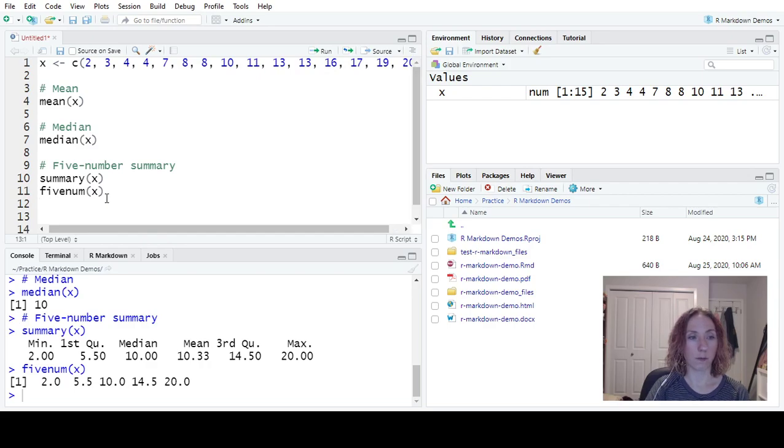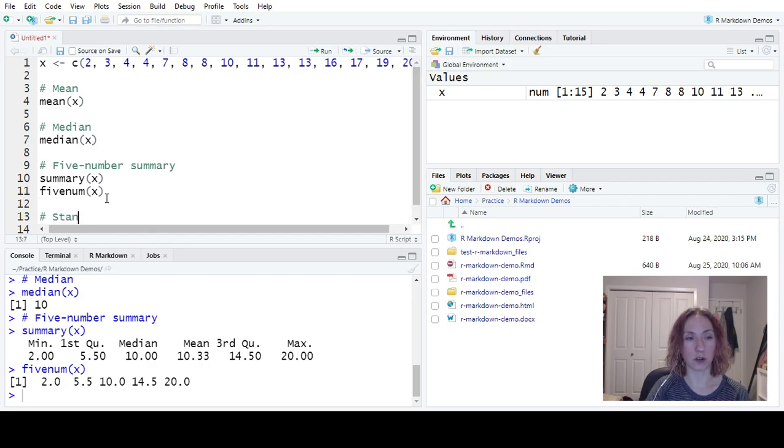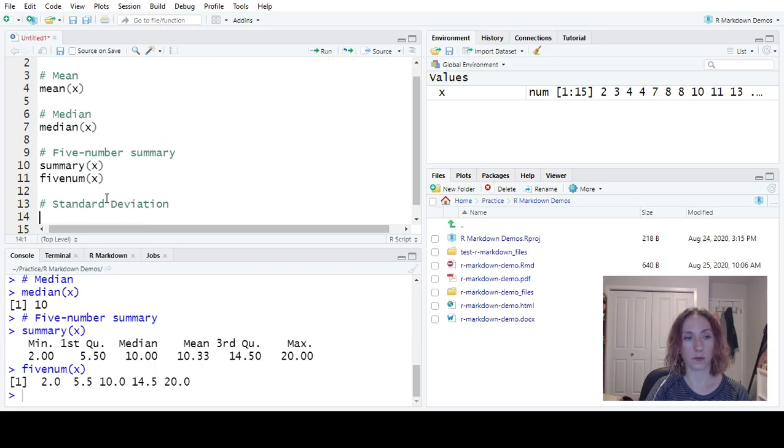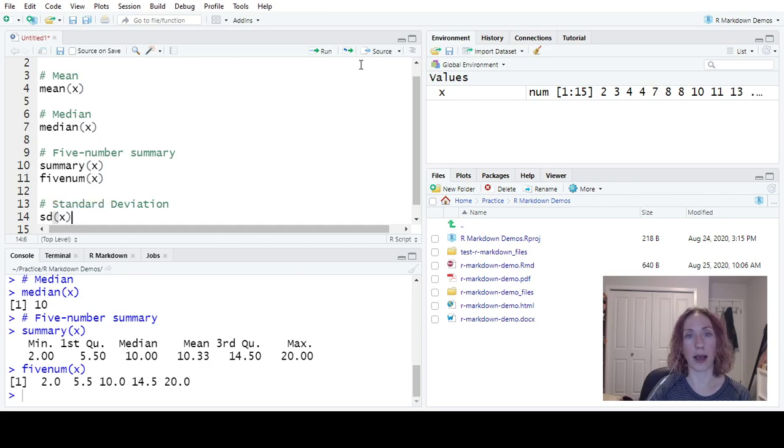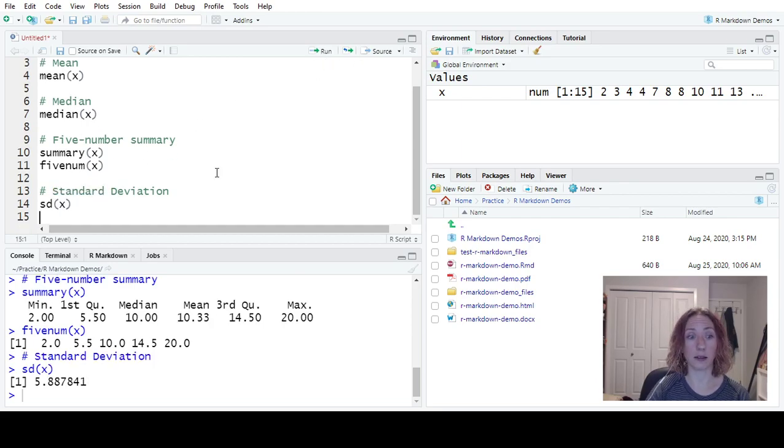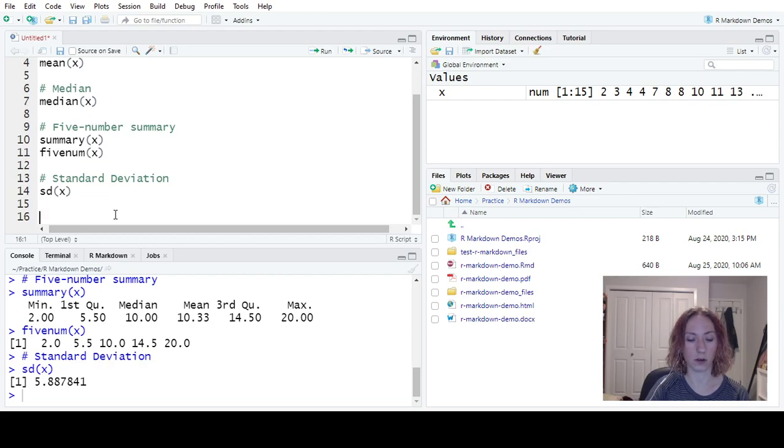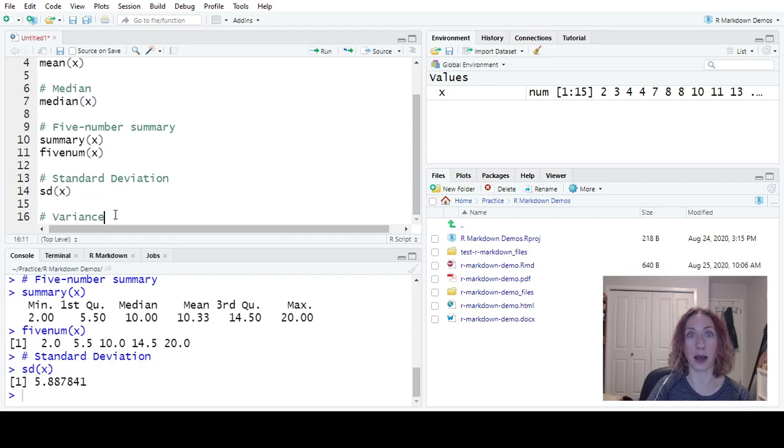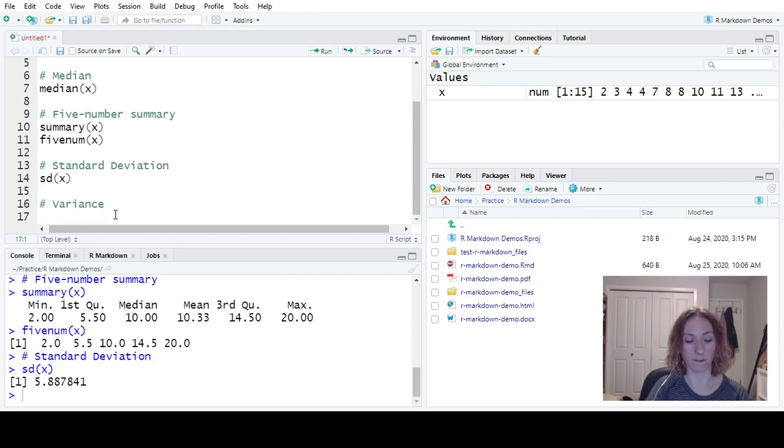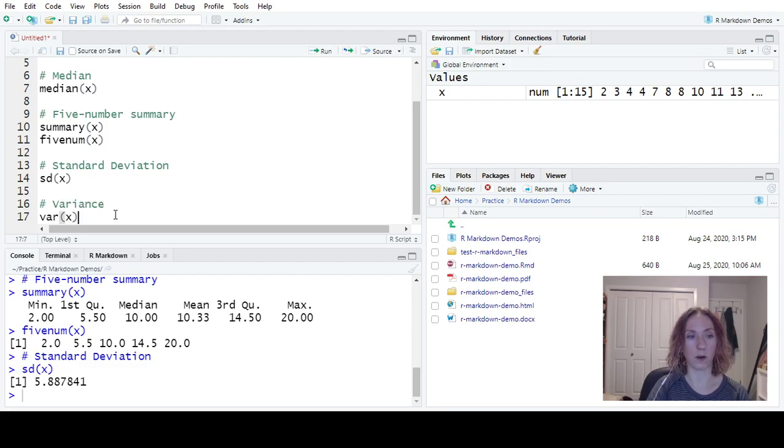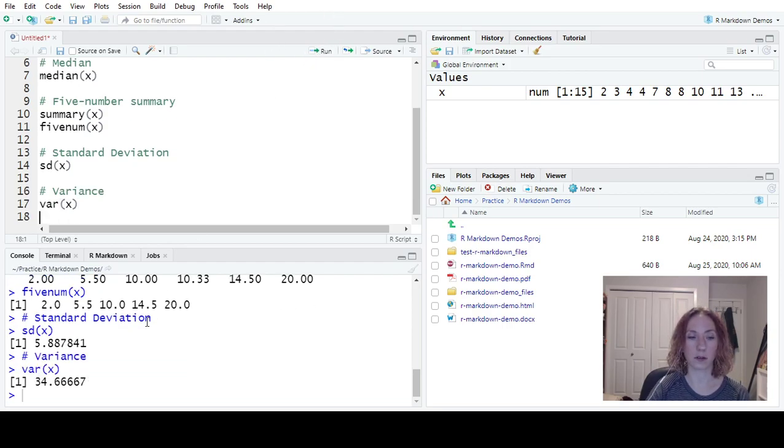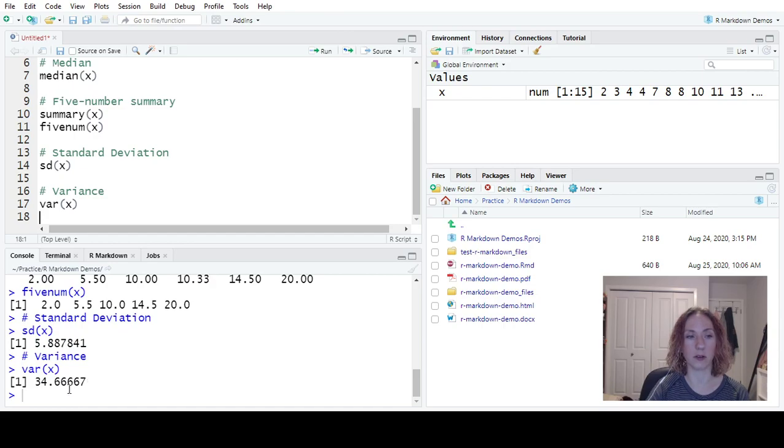For measures of spread, we have our standard deviation. So our standard deviation SD. So if I go SD of our data set, we'll get our standard deviation. And like our standard deviation, we also have the equivalent variance. So variance of X 34.66667.